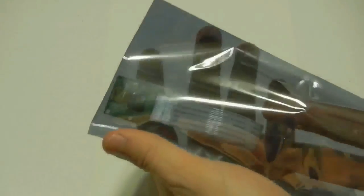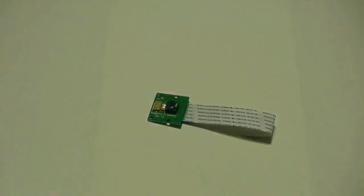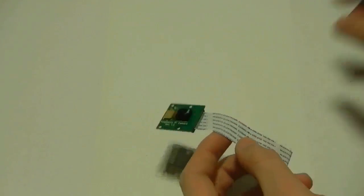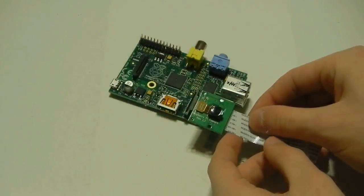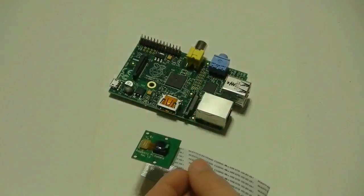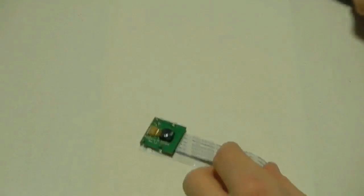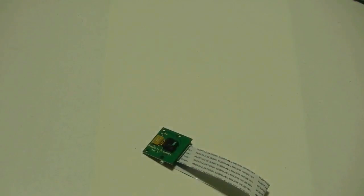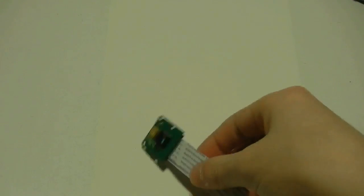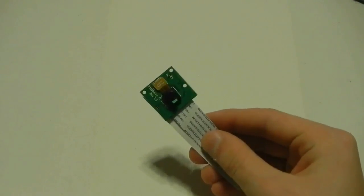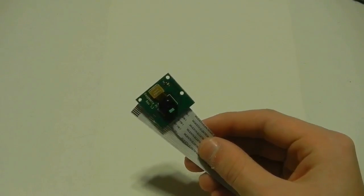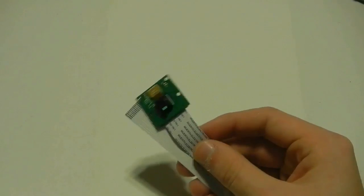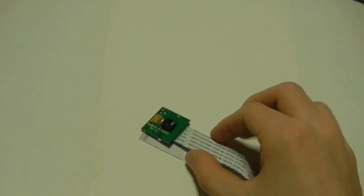I'm just going to pull this out of the bag. And obviously, whenever you're not using the module, put it back in the bag. It's always a good idea. Here it is. As you can see, it's very, very tiny. It's just about as large as the Raspberry Pi's Ethernet jack. It shoots both stills and video. I have some specifications. It shoots stills of 2592 by 1944 pixels. And it can also shoot HD video in both 1080p and 720p. So, you get quite a bit of bang for $25.